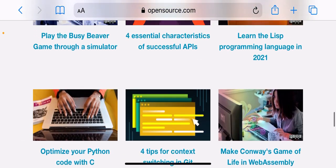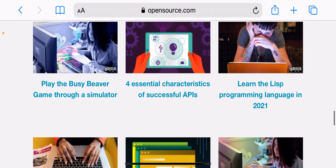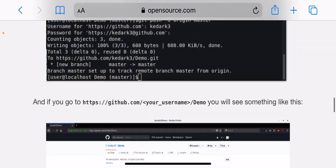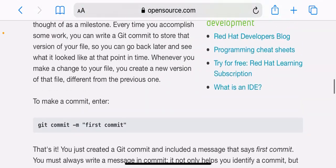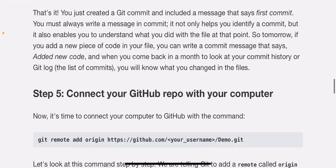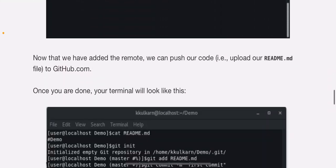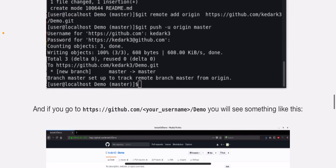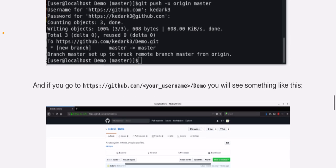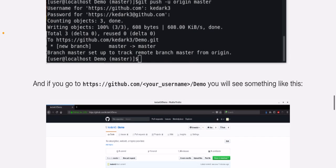Step five is connect your GitHub repo with your computer. Now that you've created your first GitHub repo...